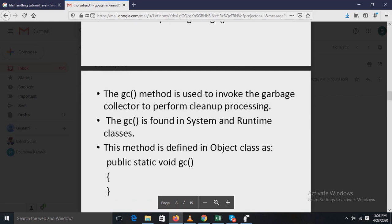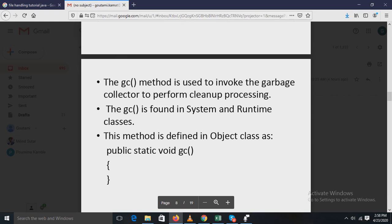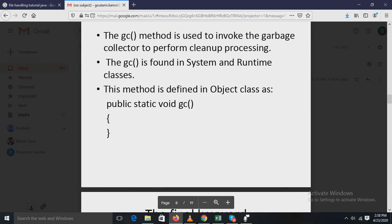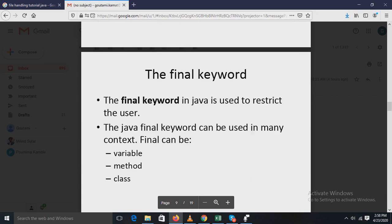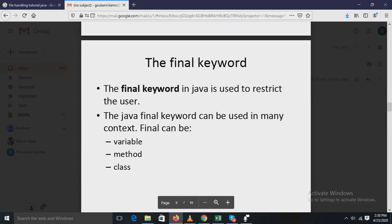The gc() method is used to invoke the garbage collector to perform cleanup processing. It is found in both the System and Runtime classes, and its general form is: public static void gc().